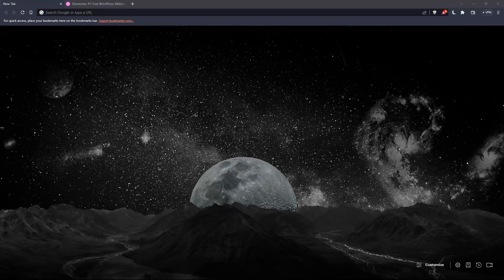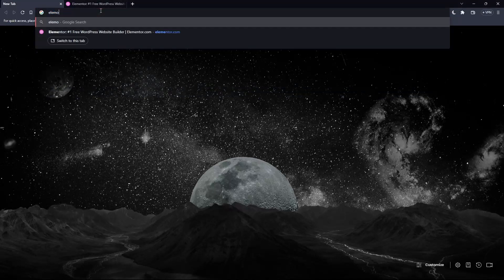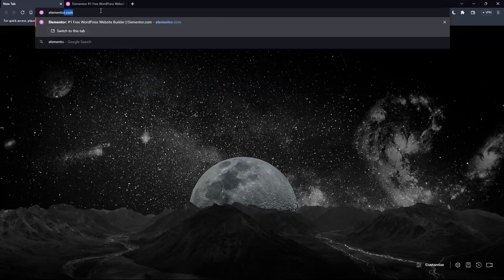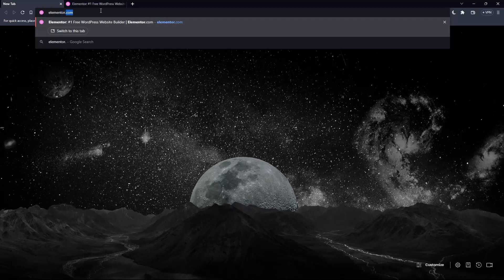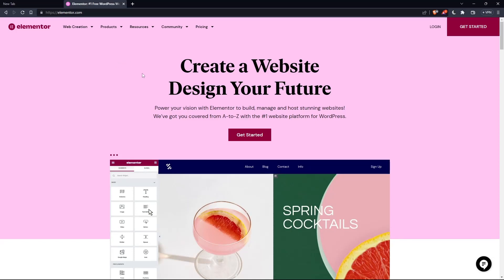And once you go and open that browser, make sure to go to this URL section and simply type elementor.com and hit the enter button. And that should take you directly to the homepage or the main screen of the Elementor website.